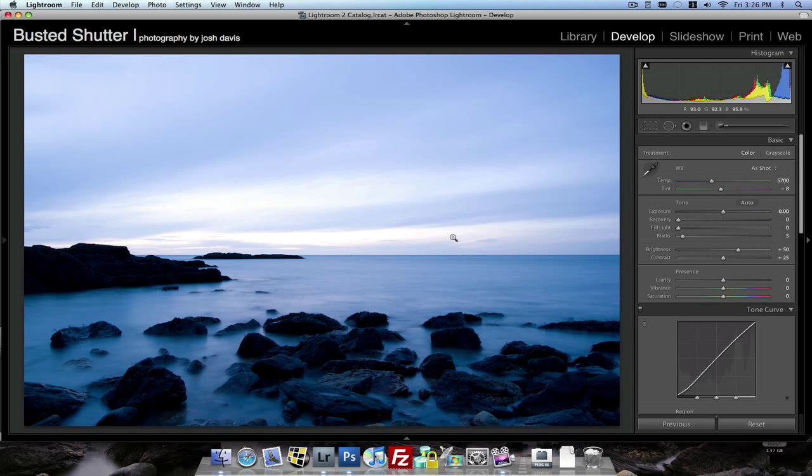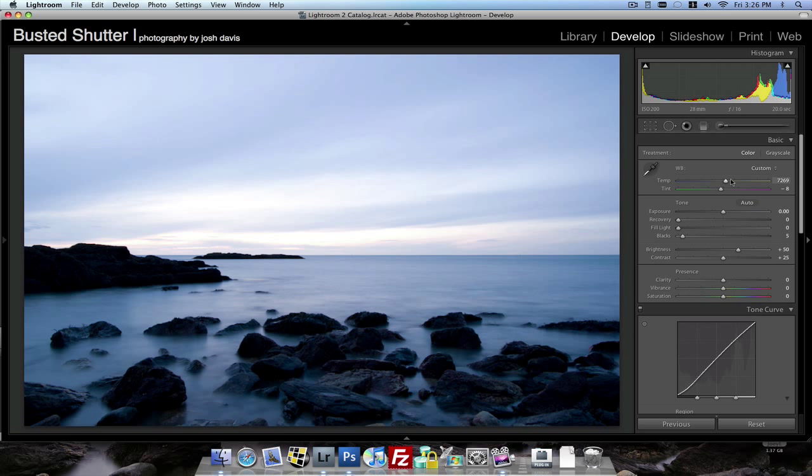The next thing I want to do is change the white balance. This looks a little bit too blue for me. It's a sunrise so I want to depict things to be a little bit warmer. So I'll drag the temperature slider pretty high. Let's keep it around here.